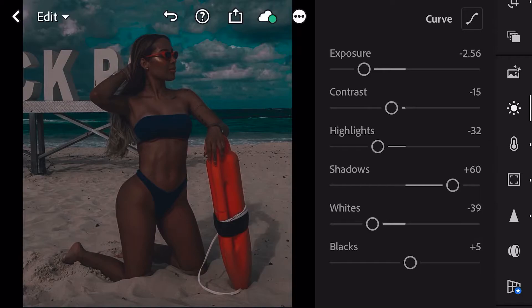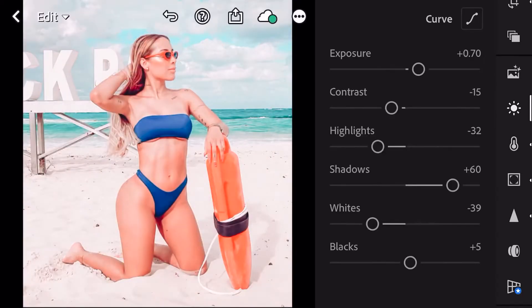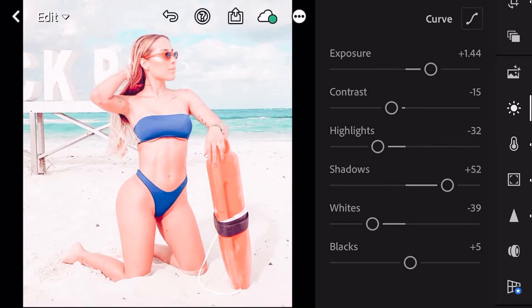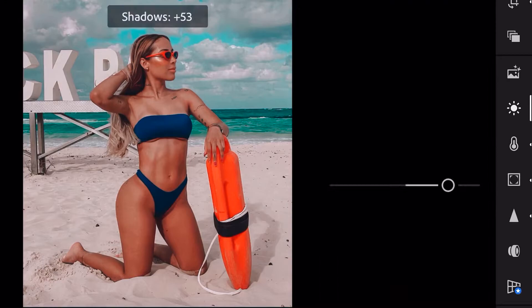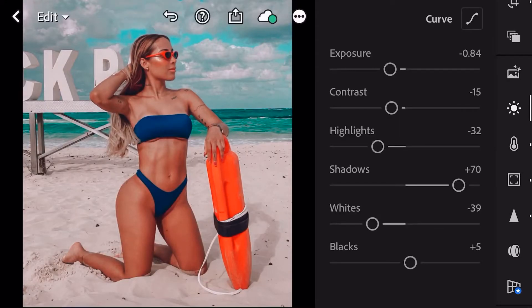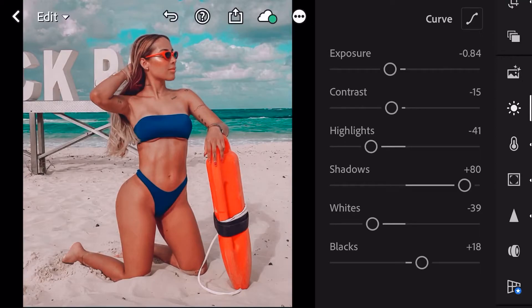Simplemente que quizá tu fotografía fue tomada cuando el sol no estaba tan intenso, y por lo tanto quedó oscura. O puede ser al contrario, que tu foto se vea muy clara porque el sol estaba demasiado intenso y había mucha luz. Entonces nosotros vamos a tocar principalmente la iluminación de nuestra fotografía — bajamos un poco las altas luces, subimos un poco las sombras, y ya adaptamos el preset.